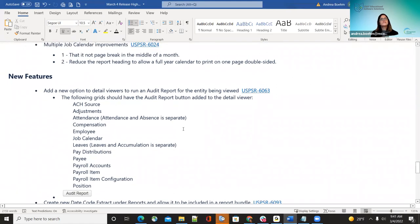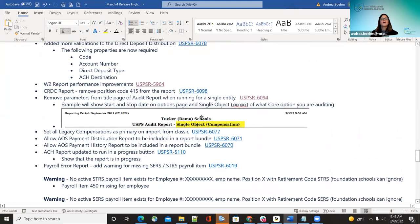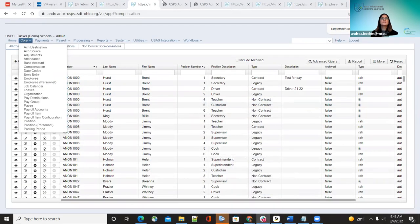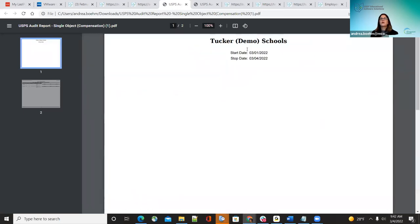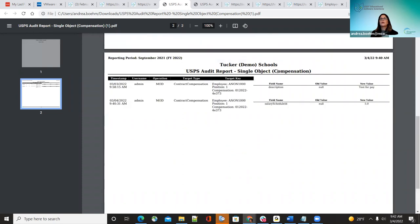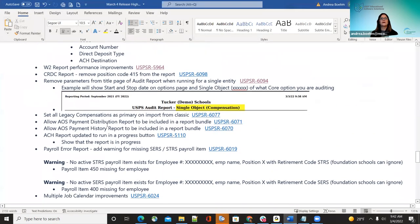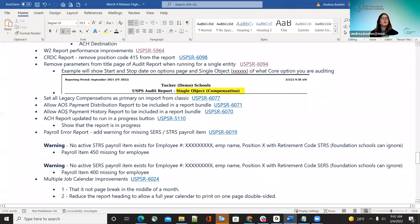Going back to improvements: they were making improvements to the title page so when you run the audit report from within a screen, it shows the options page with the date entered and shows where you're at — compensation or position — just to indicate which screen you were running the audit report from. Also, for districts coming over from classic, an improvement was made to set all legacy compensations as primary on import right away.